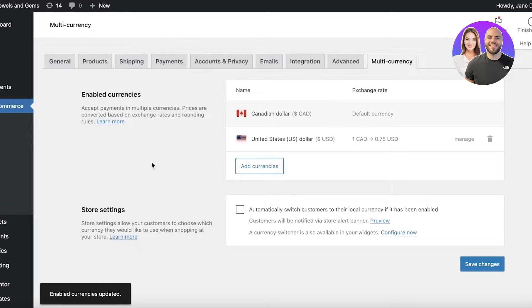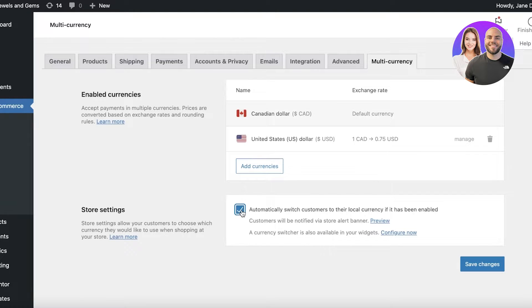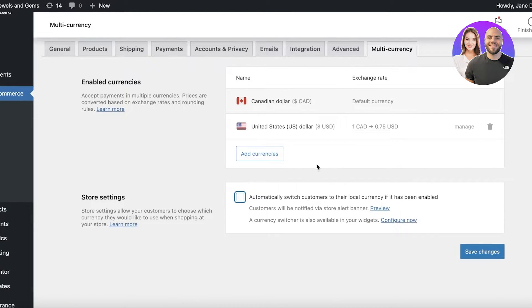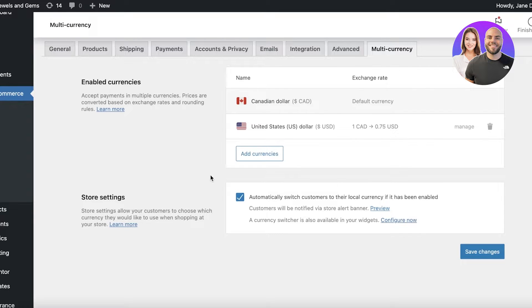So you can enter that and this will be the default exchange rate that you're going to get. Then you also have store settings so you can switch currencies so your customers can switch currencies to their native currency if they are viewing from a different region or from a different country. So I like to enable that.